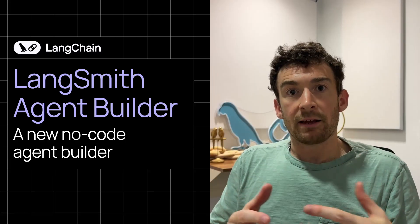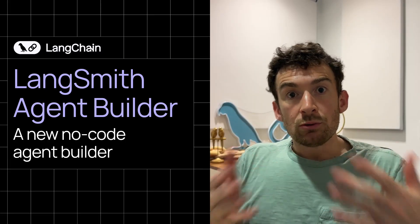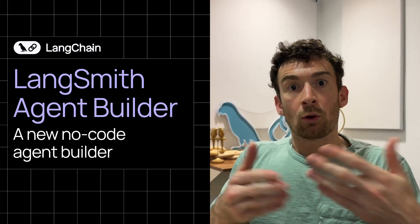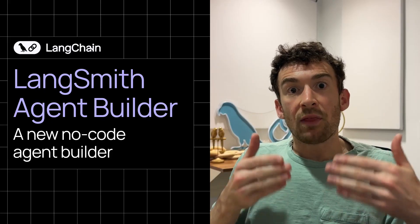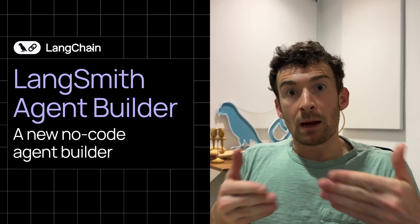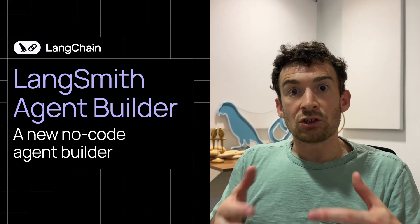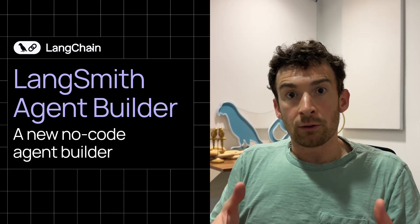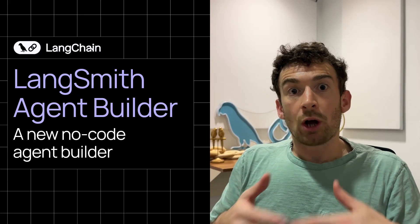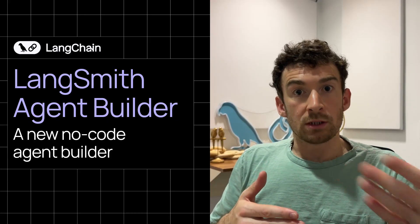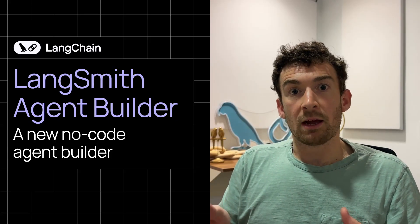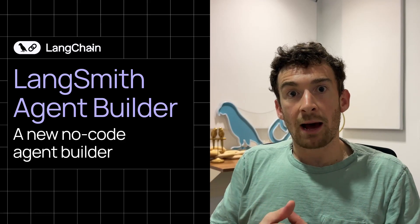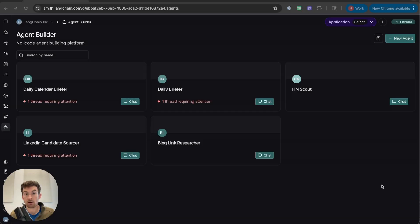But prompting isn't static, and it evolves over time as you use your agent and work with it to overcome challenges, and that's where the idea of memory comes in. Your agent needs to remember those interactions it's had with you, and it should update its prompts and instructions in Memory Bank over time, and that's exactly what happens in LangSmith Agent Builder. Let's see all of this in action.